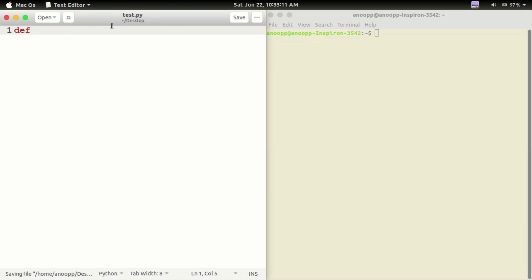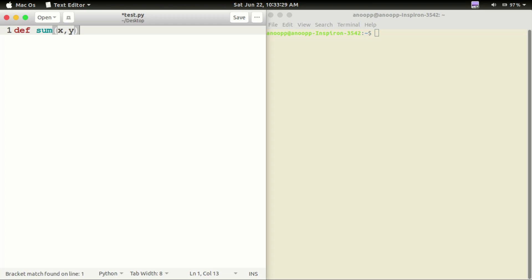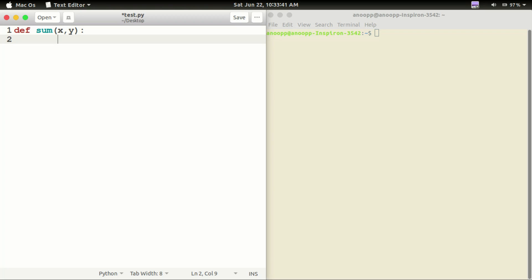Okay, def — then we will define the Python file using def. Now we need to add the sum function: def sum, open the bracket, add two variables x and y, close bracket, colon. Then one indentation for the function body.